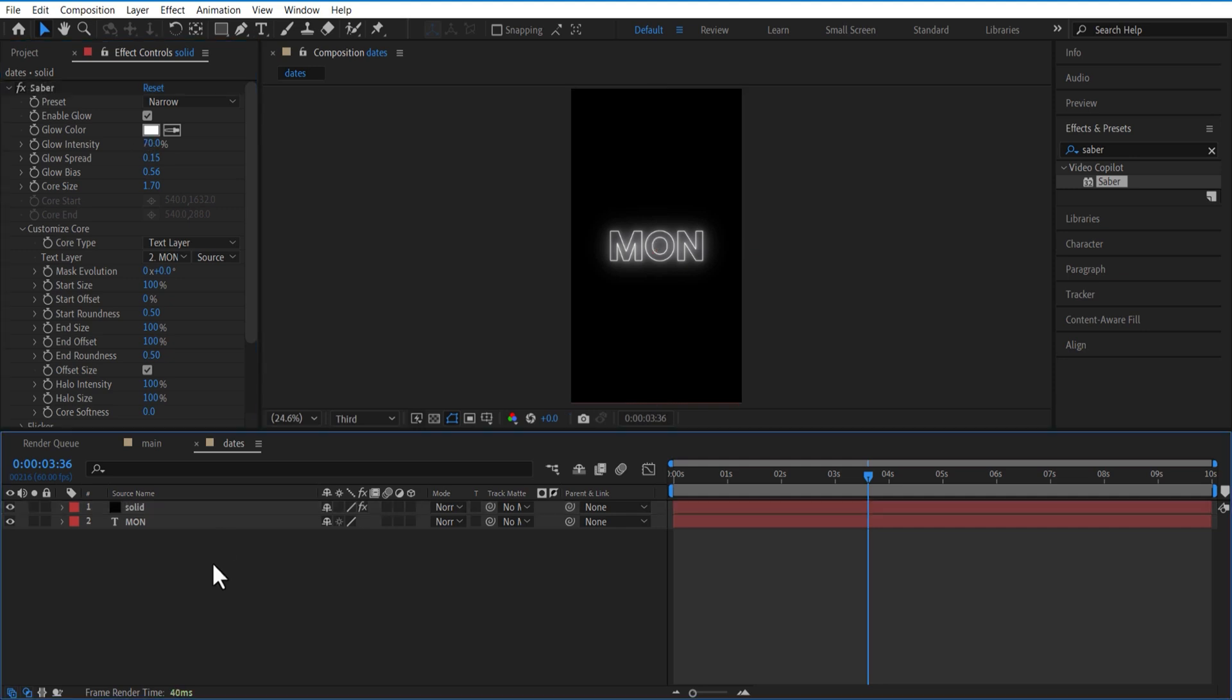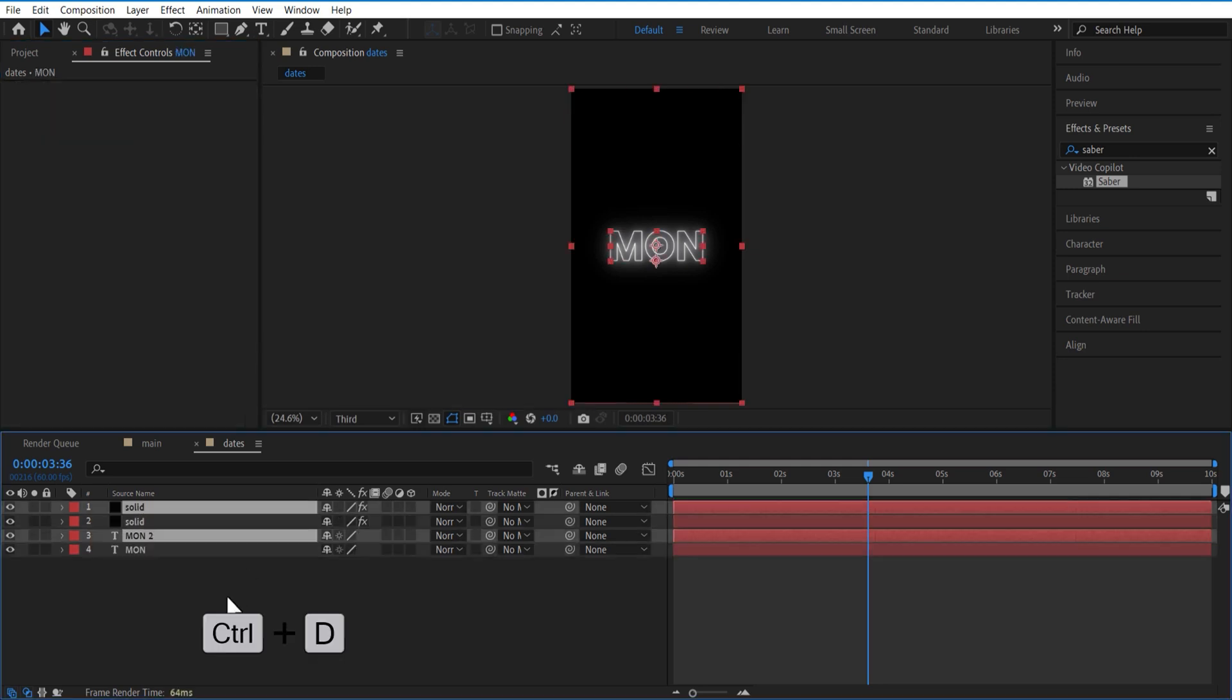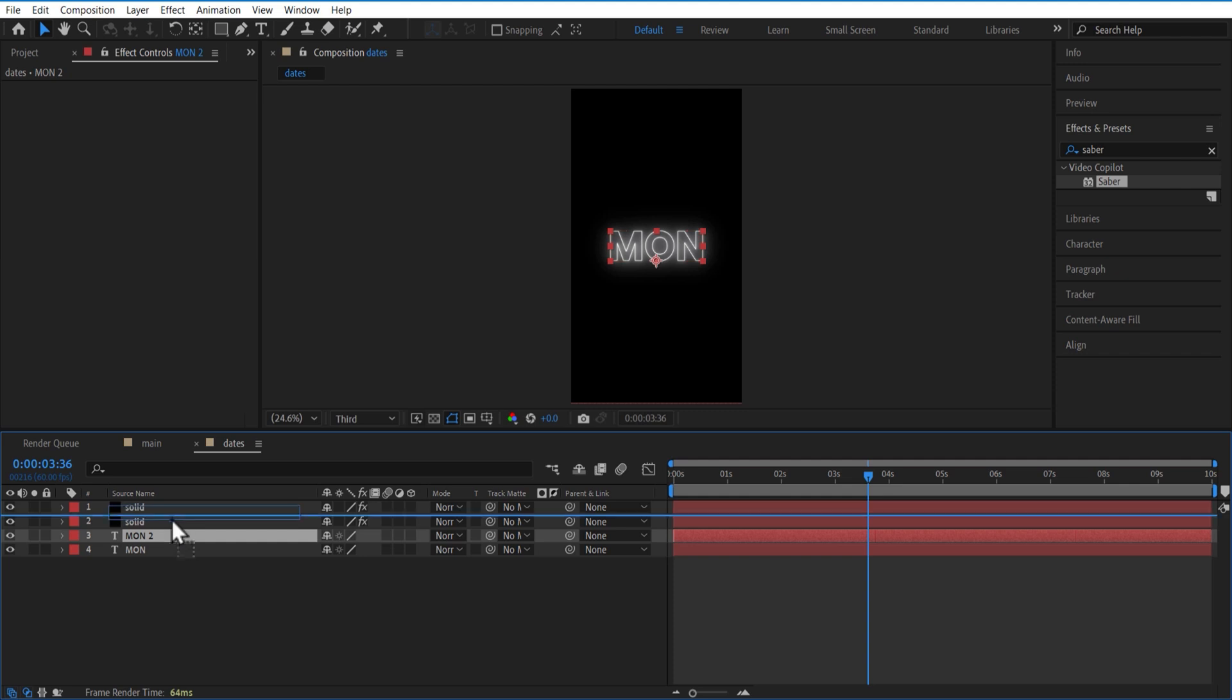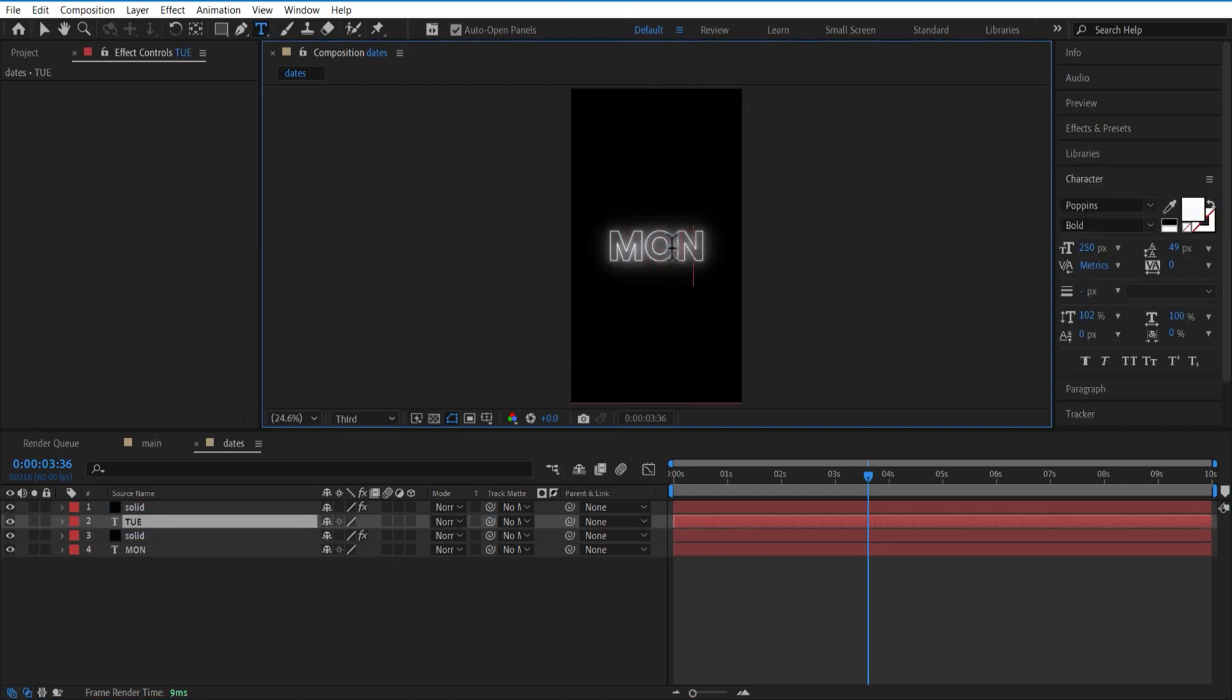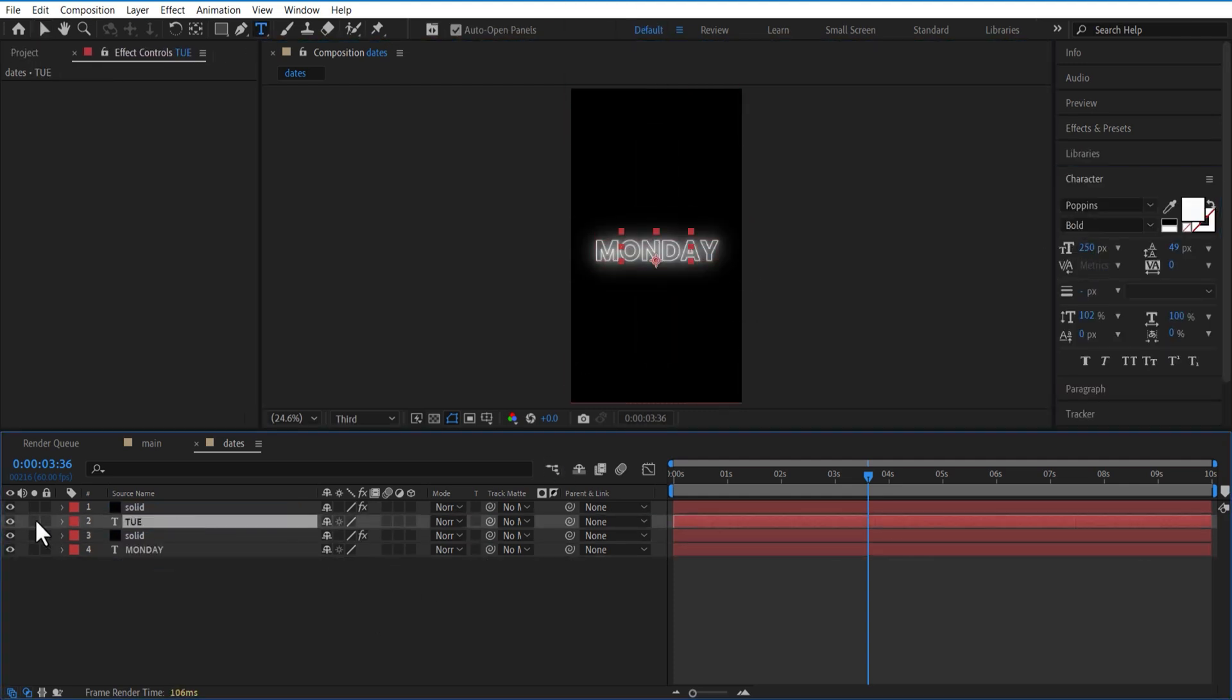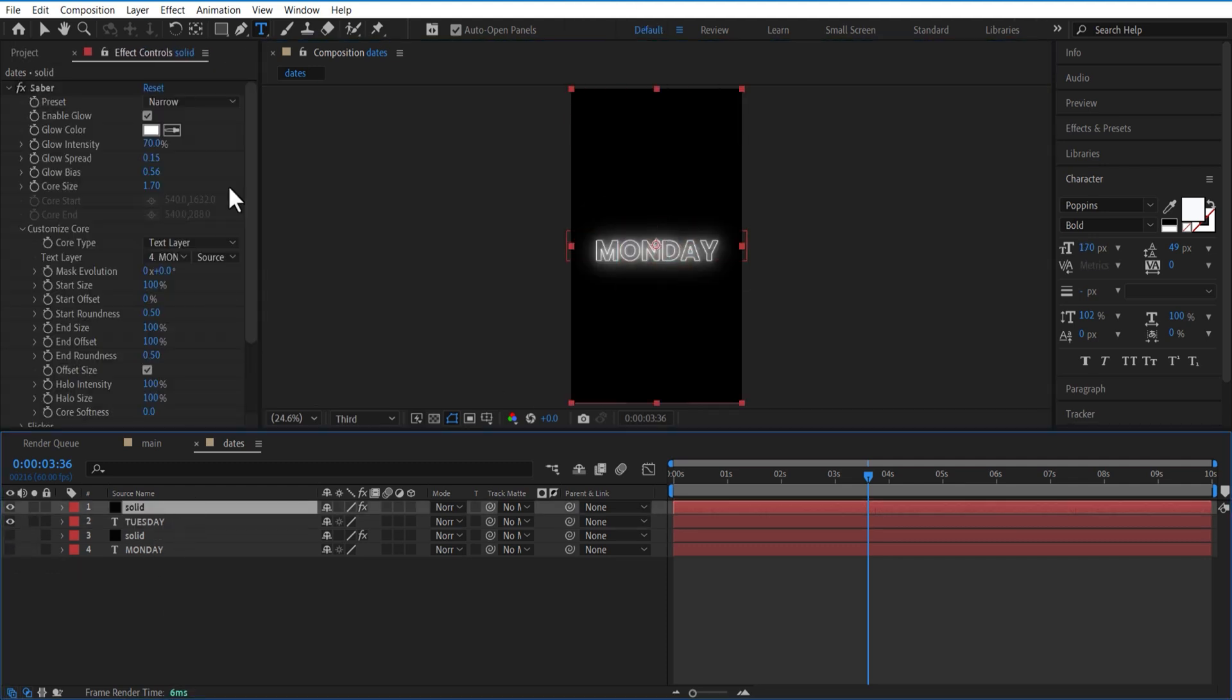Create a duplicate of these two layers. Change Monday to Tuesday. Set the solid layer under Saber, change text layer to Tuesday.